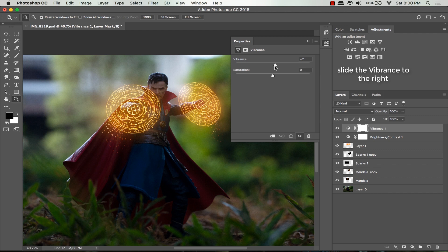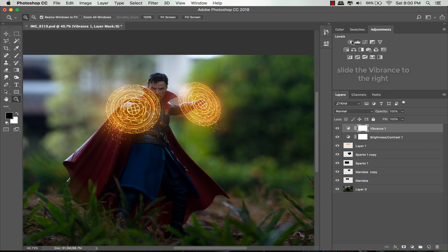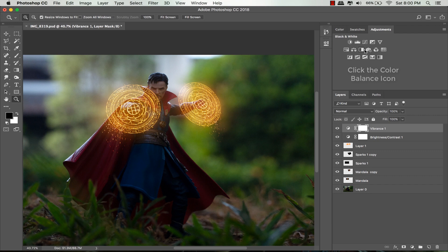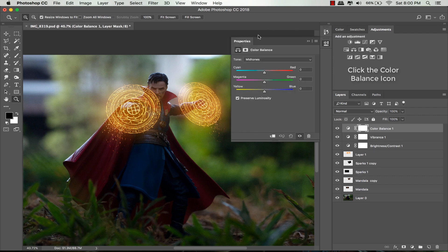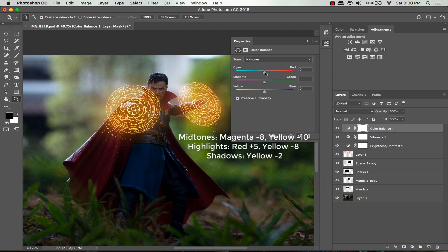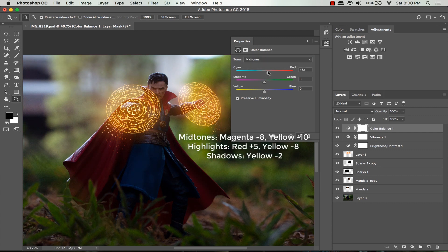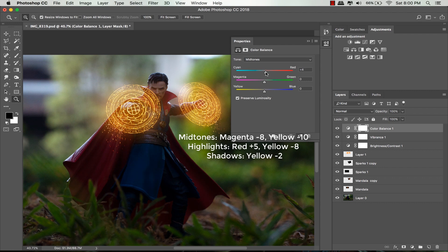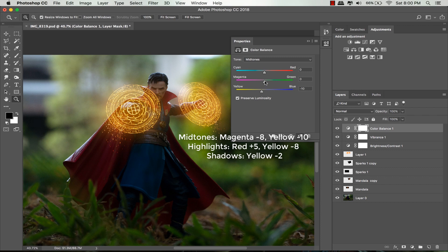Click the color balance icon to set all these colors. It will depend on your own preference, but here are my settings. For midtones, I drag the middle slider to the left towards magenta and drag the third slider to yellow. You can see the written instruction on the screen.